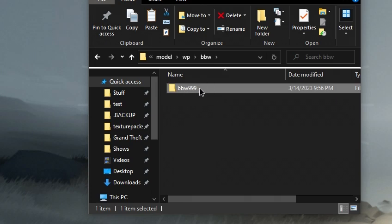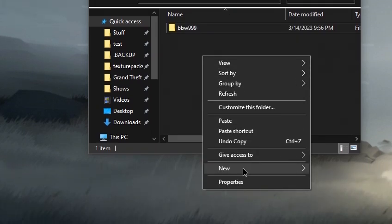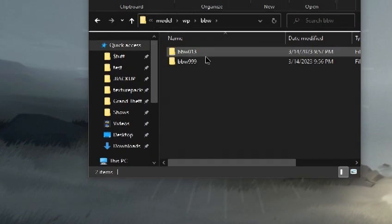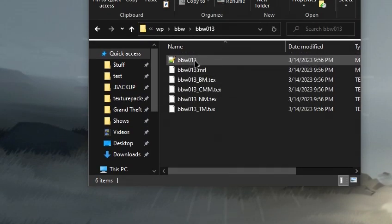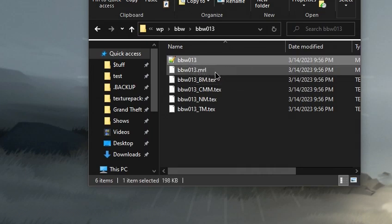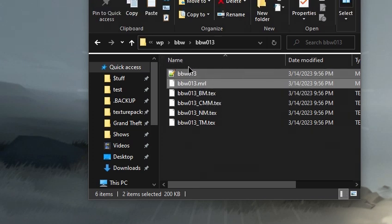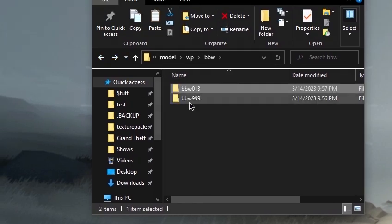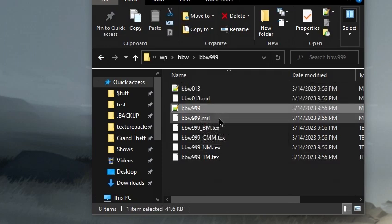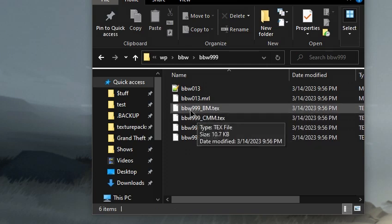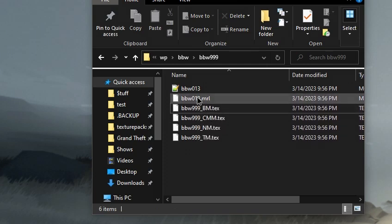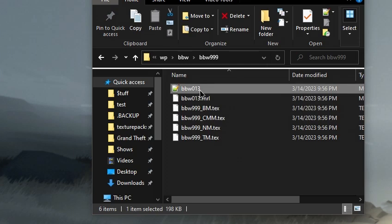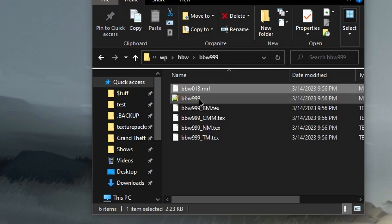Then we'll go into the bbw020 model wp bbw, and when we see the bbw and the model number after it, we are going to paste the folder that we copied. Go inside this bbw013, and the .mod file and the .mrl file we are going to cut out of the folder and paste them in here. Then we will delete the similar files with the 999 model on it and rewrite these to have the same name as the ones that we just deleted.